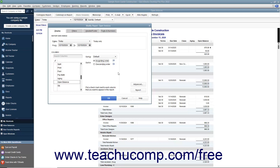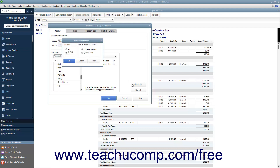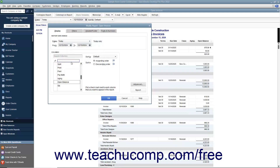For Transaction Detail Reports, you can click the Advanced button to open the Advanced Options dialog box, which contains the Include and Open Balance/Aging sections. In the Include section, you can select All to include all accounts regardless of activity, or In Use to only include accounts that had activity in the selected date range. For aging reports, you can view the customer's open balance as of the current date or the report date. Click OK in the Advanced Options dialog box to apply the settings and return to the Modify Report window.